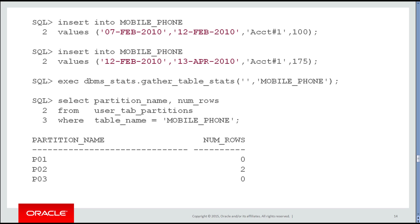Let's regather stats and have a look at where the rows went into the partition. This looks a bit strange. Even though we have data spanning from 7th of February to the 13th of April, it all went into partition number two. Why is that?